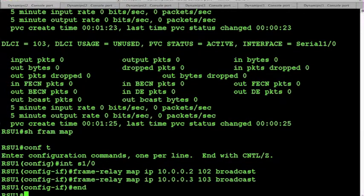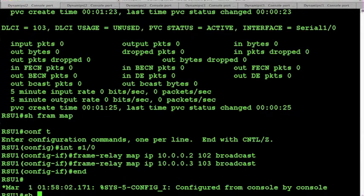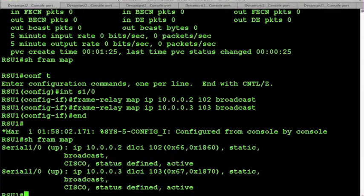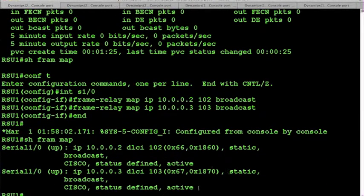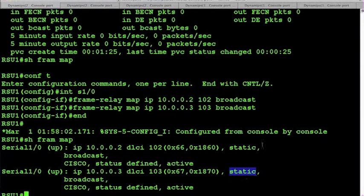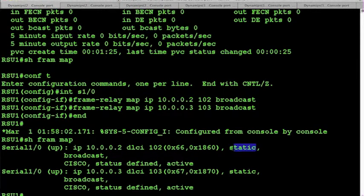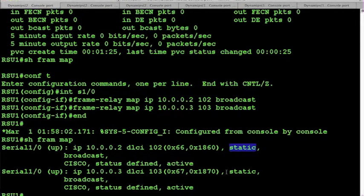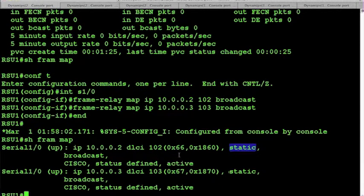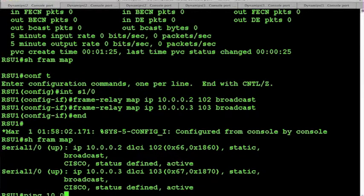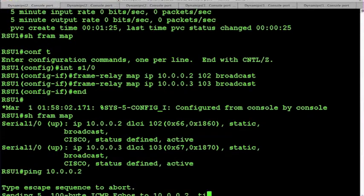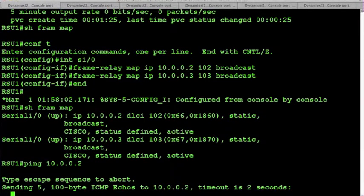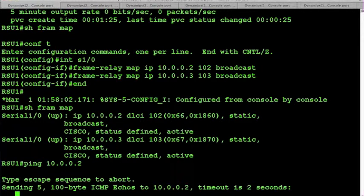Now what does our show frame relay map look like? Because they are statically defined, they will populate here in the table, and LMI is repeating back that those DLCIs are available. However, when we ping 10.0.0.2, we're not going to get a response. The reason for that is because there's no return path back, so these frames are actually making it over to router 2, but router 2 does not know how to deal with it.